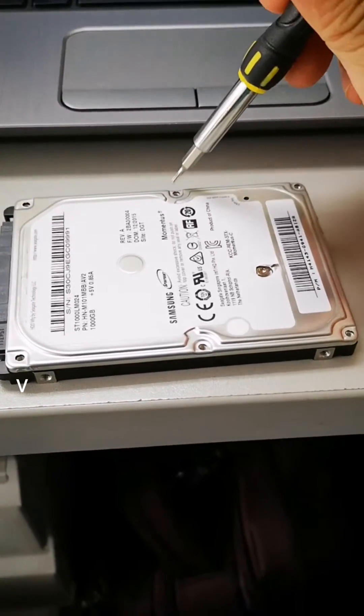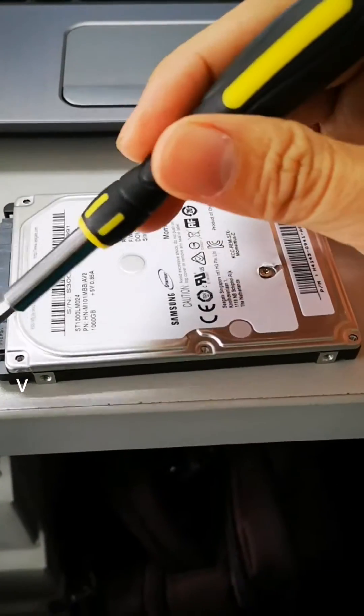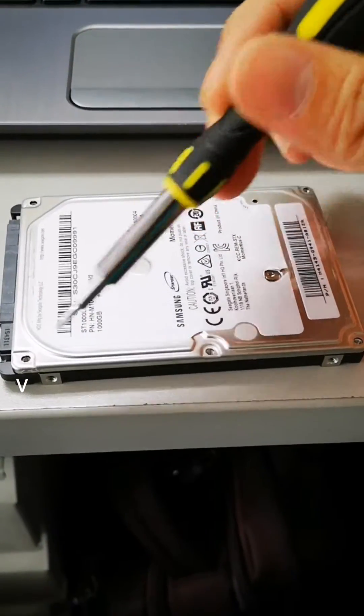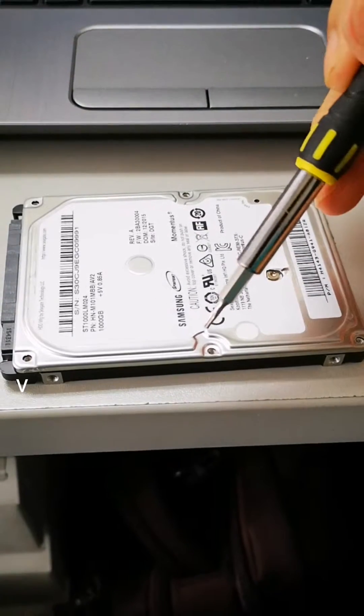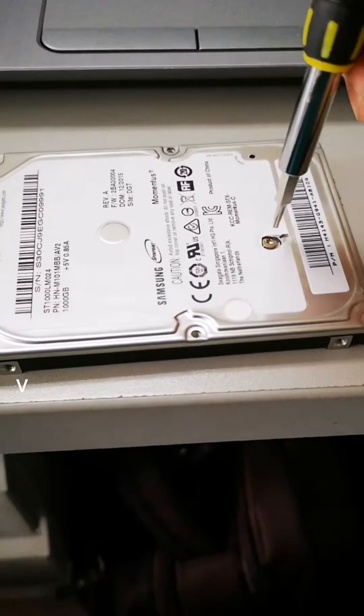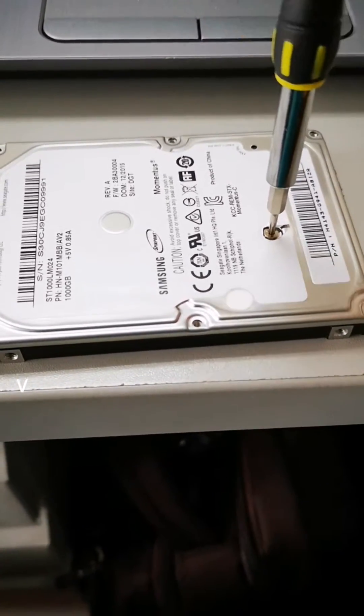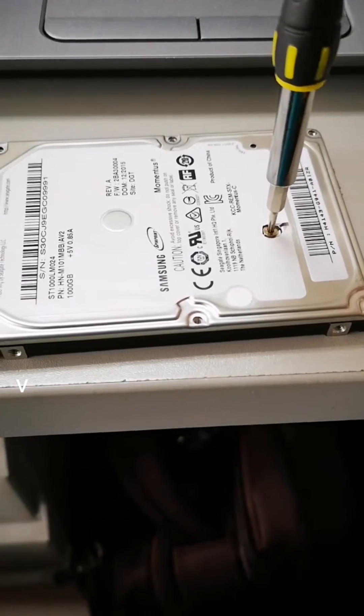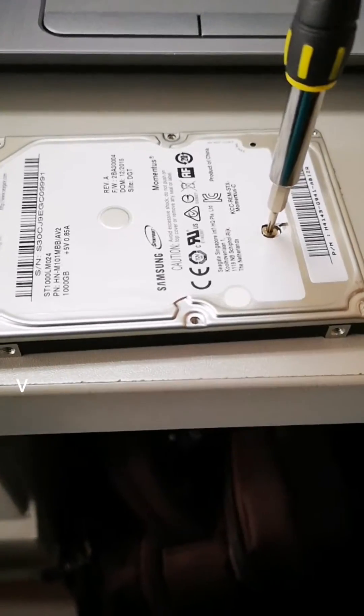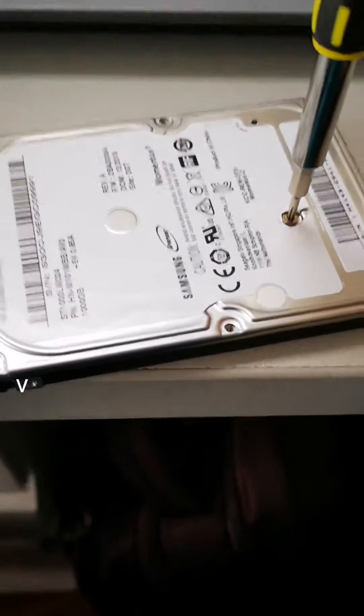If your hard disk is not recognized by your laptop or desktop and it is producing a clicking sound, this is a possible fix. The platter may be stuck in the disk itself.